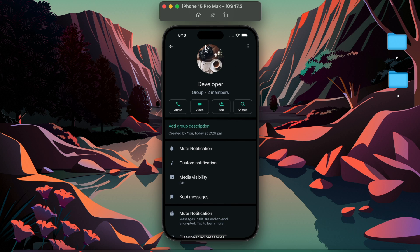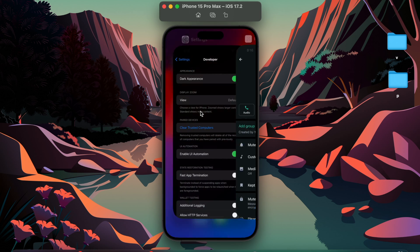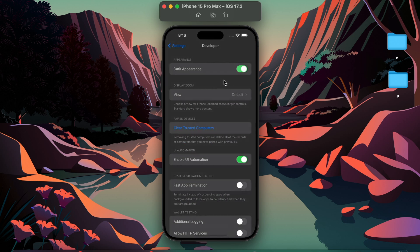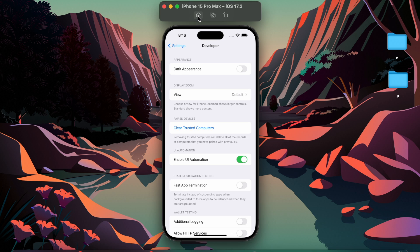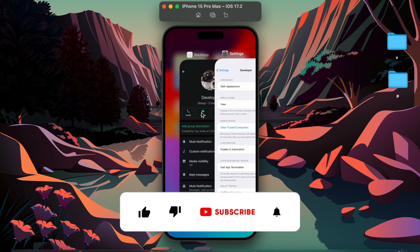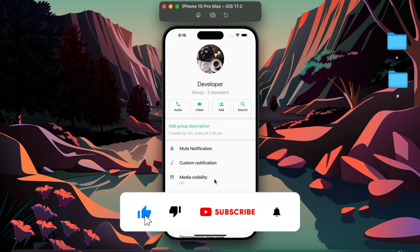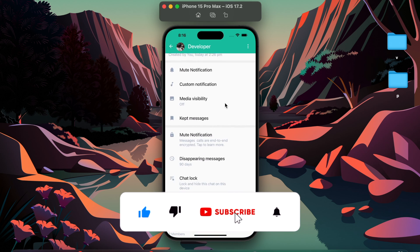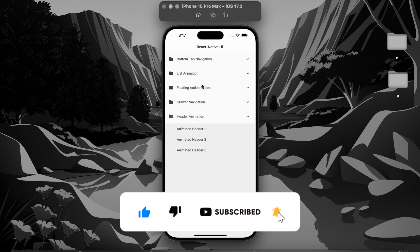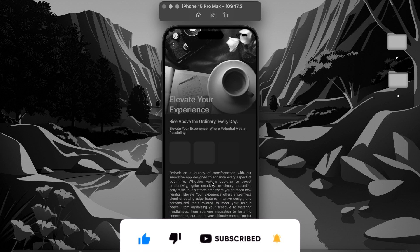Thanks for watching. I hope you learned something new. For more videos like this, please subscribe to my channel, don't forget to like the video, and hit the bell icon to get notifications when I upload a new video.